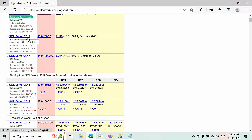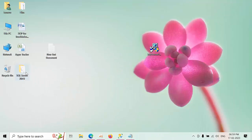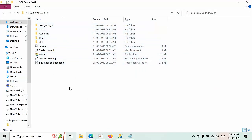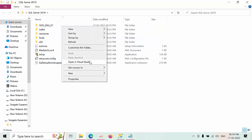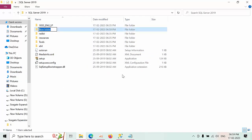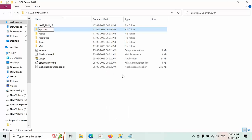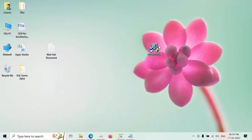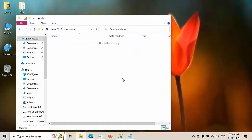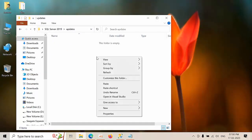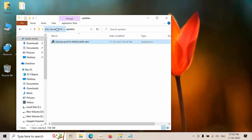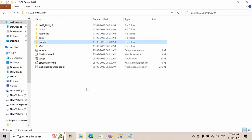Right now I'm using SQL Server 2019, which has the latest version — Cumulative Update 19. Open the SQL Server ISO files, copy all the setup files, and create a folder named 'updates'. Now take the latest CU19 file for SQL Server 2019, copy it, and paste it into that updates folder. Then come back to the SQL Server setup file.